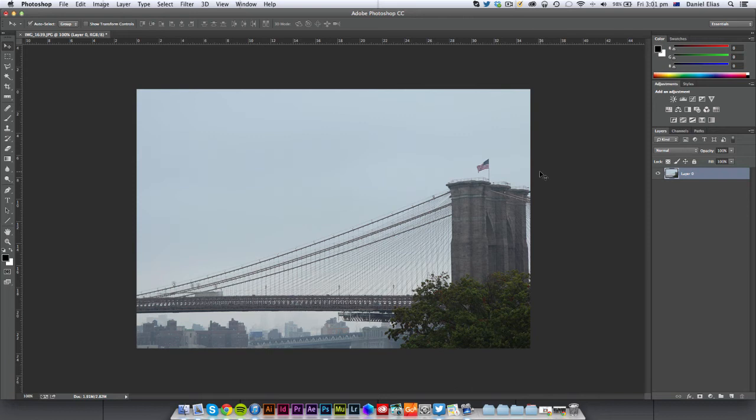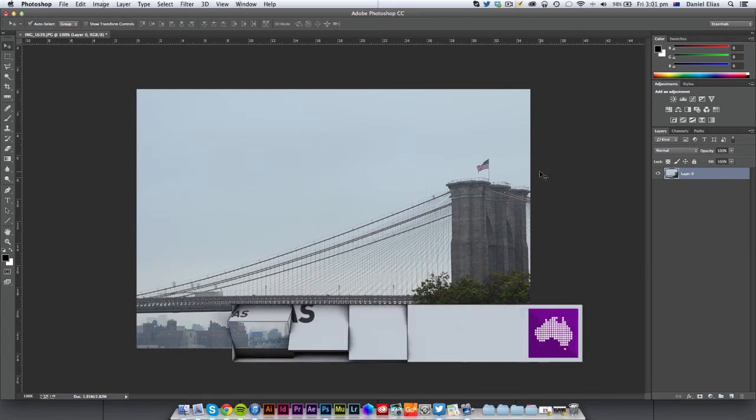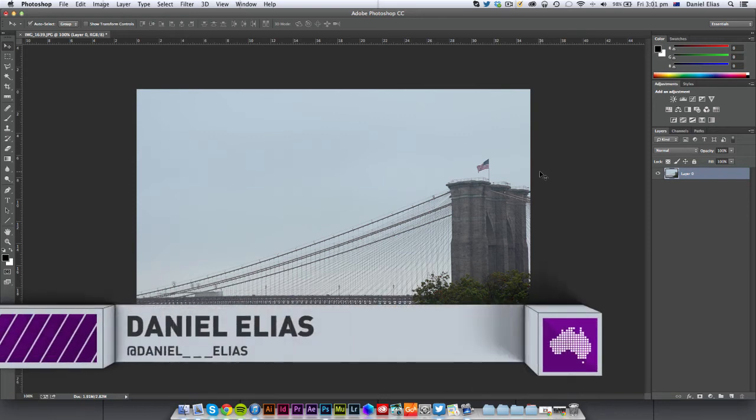Hey guys, Daniel here with Live Tech Australia. Today I've got a quick Photoshop tutorial for you. I'm going to show you how to give your images an Instagram sort of feel.